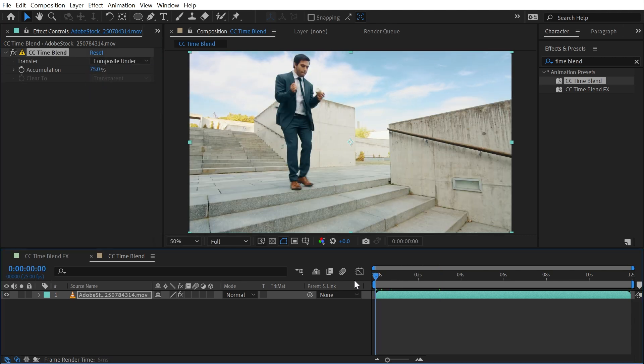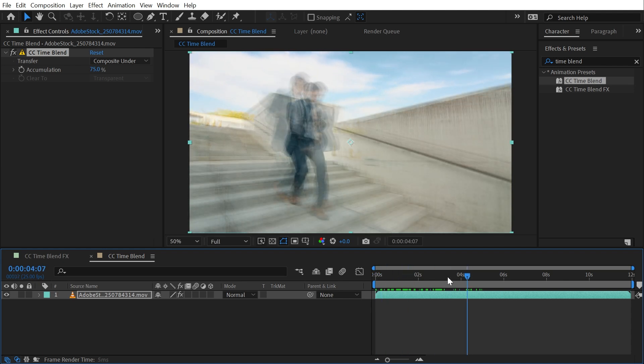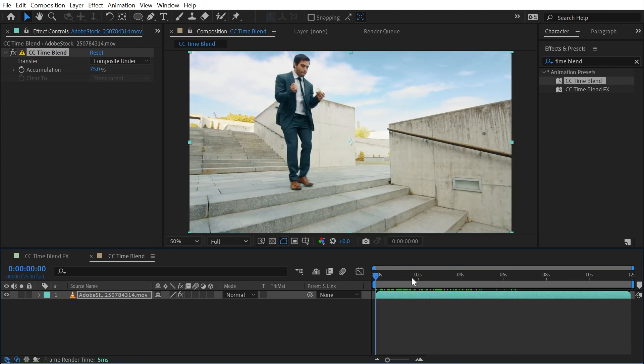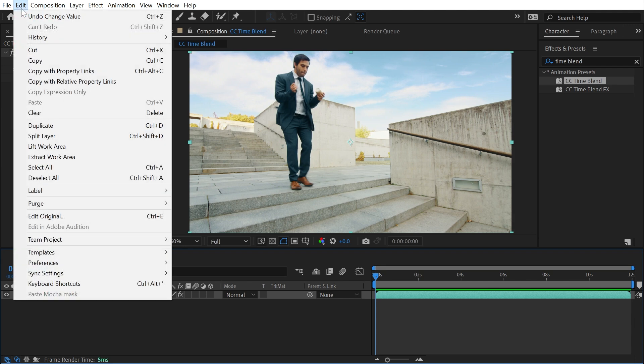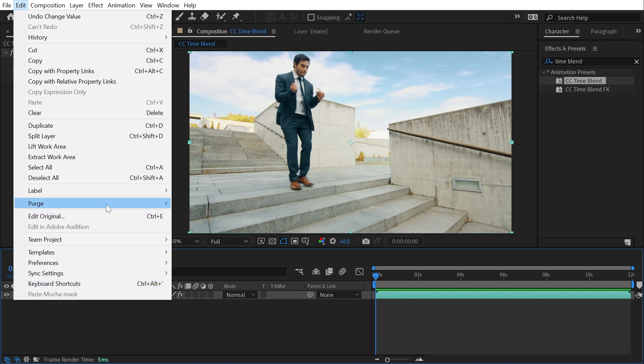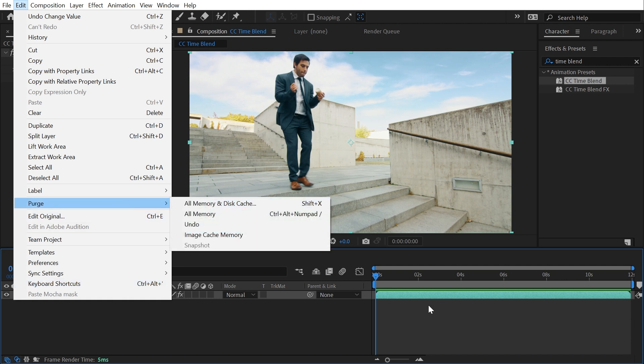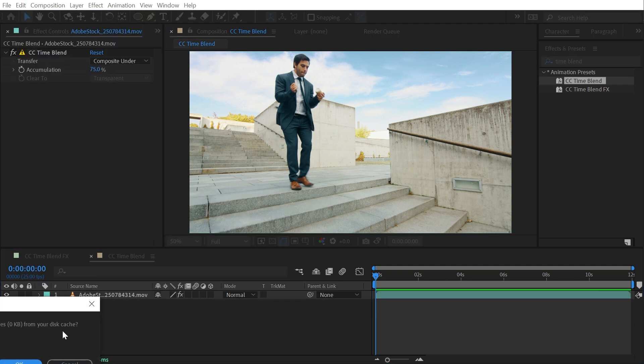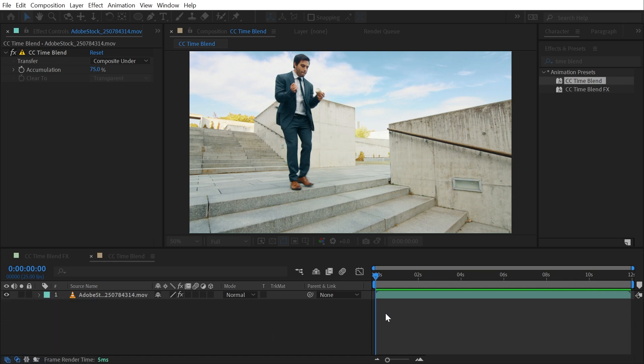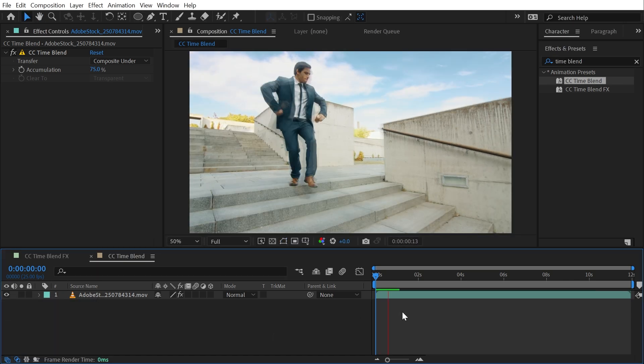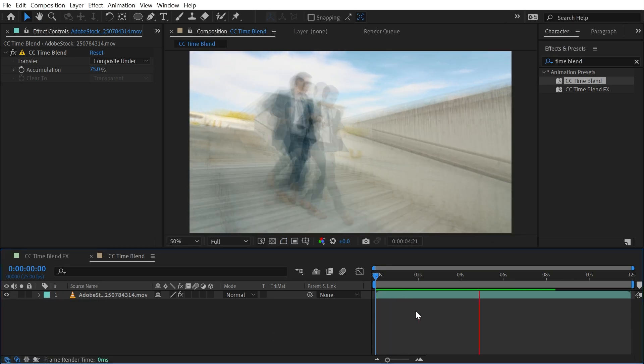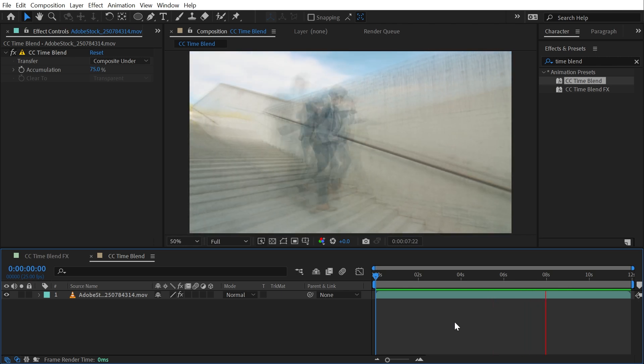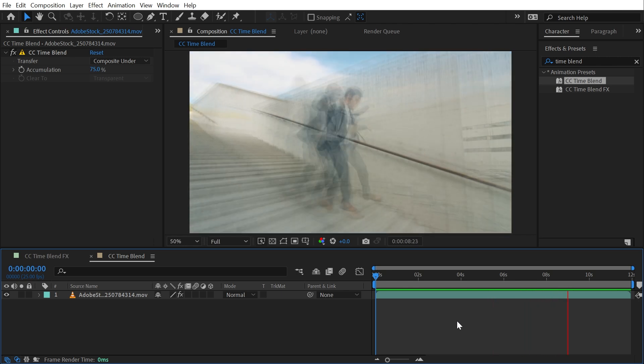We'll composite the original footage underneath the blended footage. Anytime you change something with either of these effects, you really don't want your playhead to be out here with a bunch of cached frames. You want a clear cache at the start of your comp. So I've assigned the keyboard shortcut of Shift X to purge my cache, which you can do by going to Edit, Purge All Memory and Disk Cache. So Shift X will clear my cache. Now I can play this back from a fresh cache and it's still a bit glitchy, but you can kind of see what this effect is trying to do.